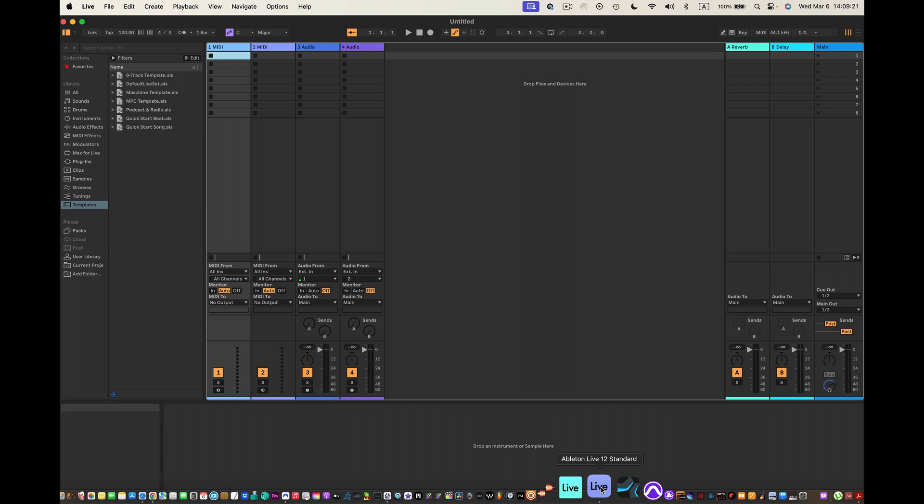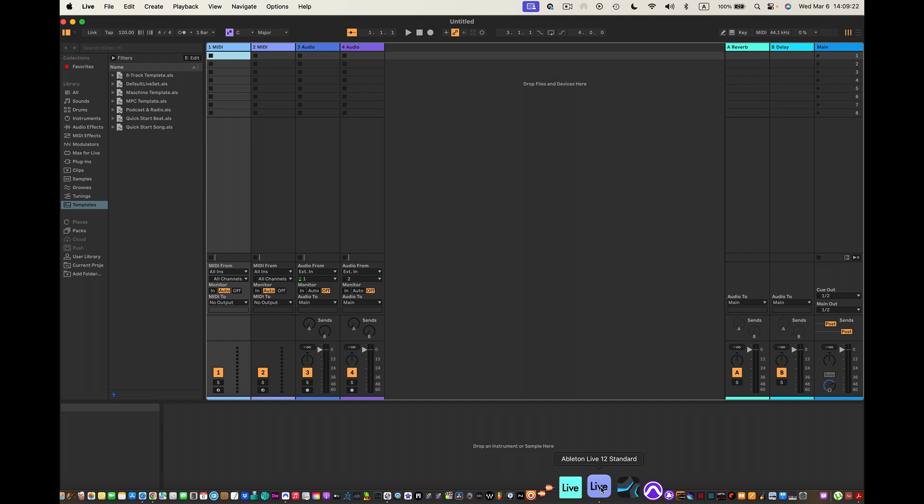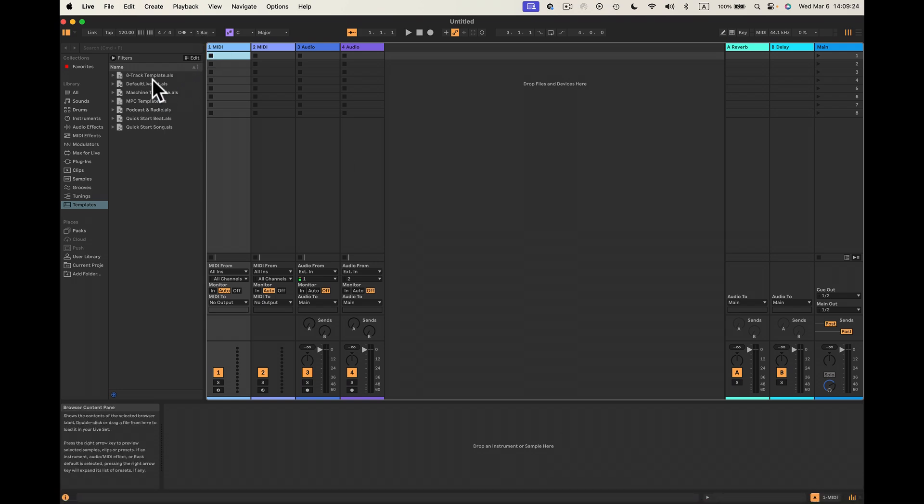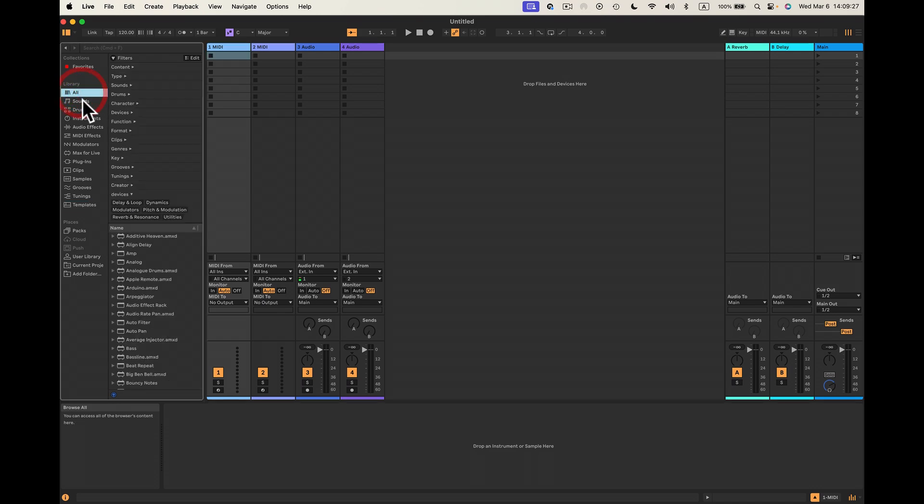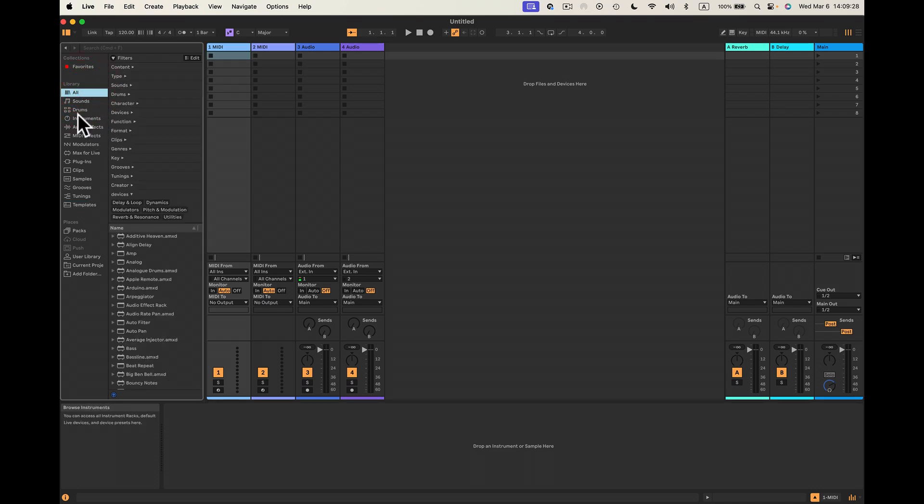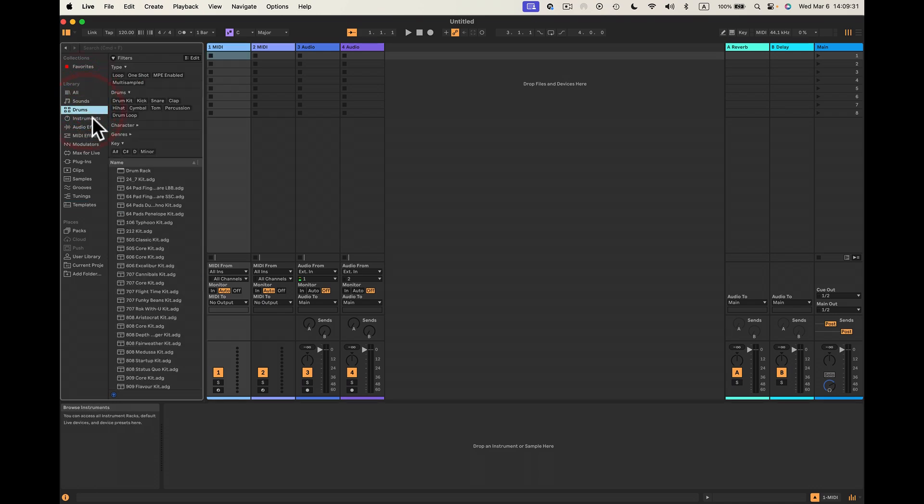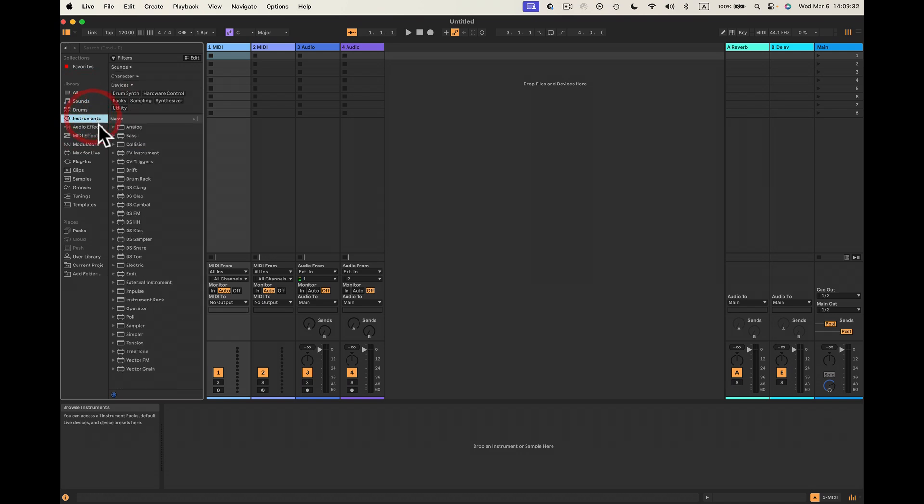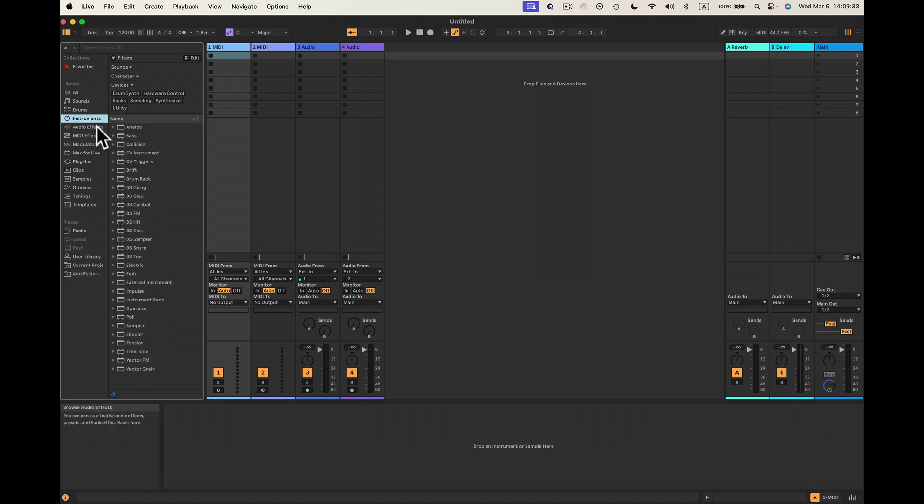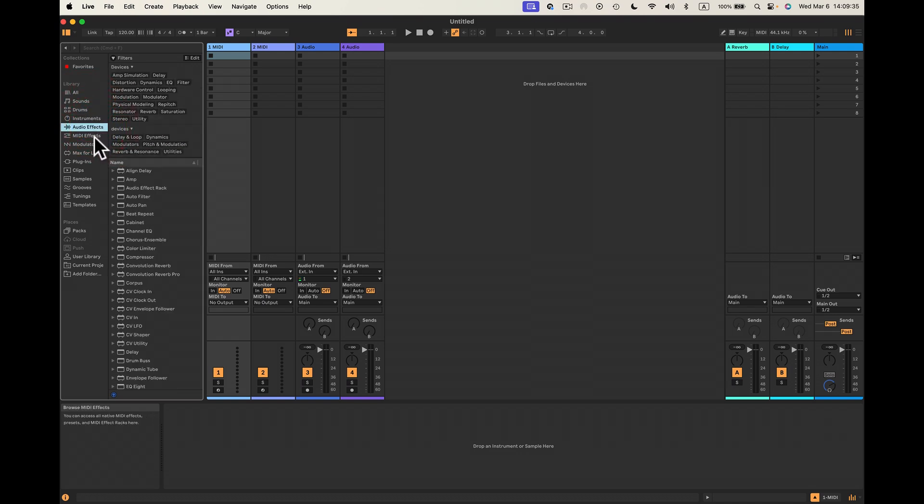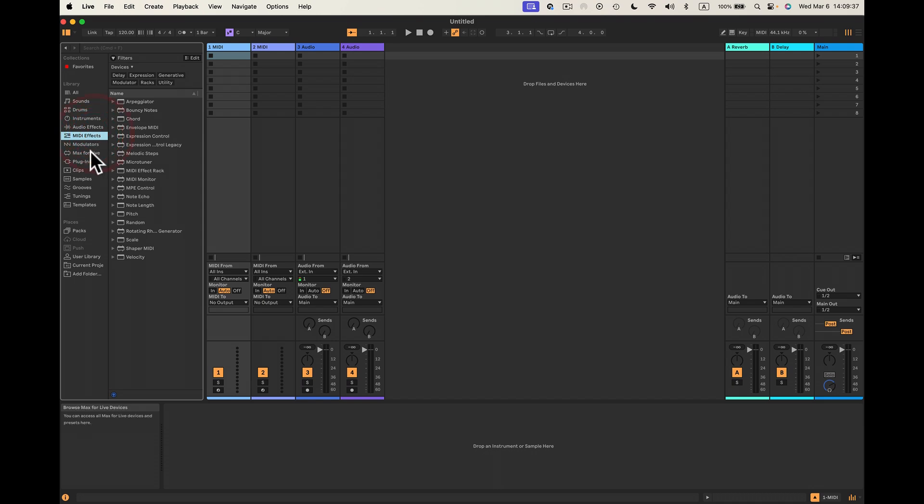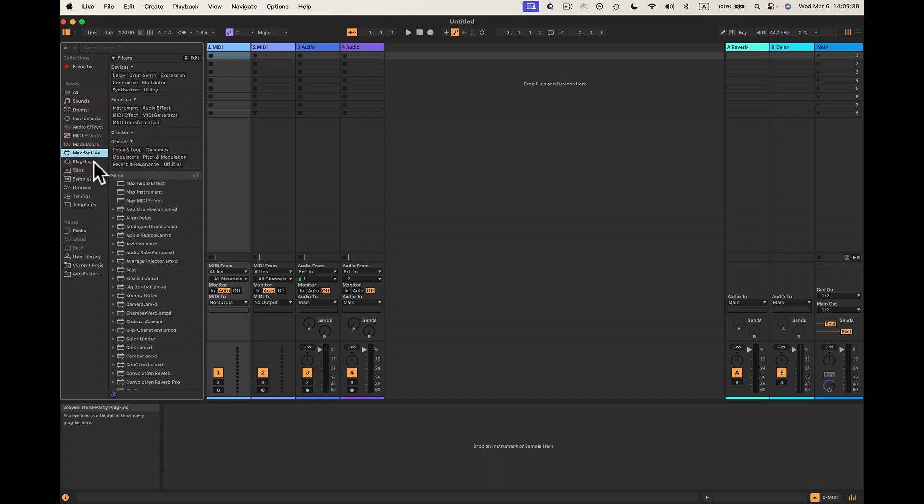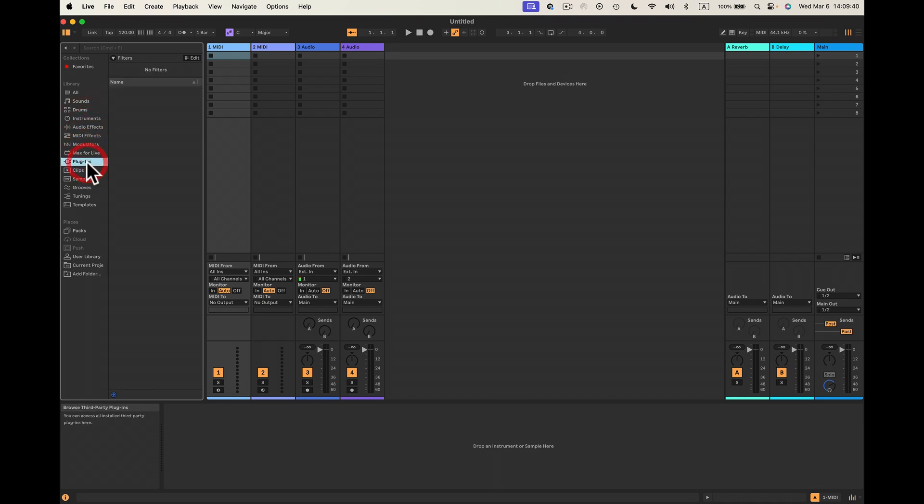That's all this stuff here - Places and Collections, your Library stuff. You'll have the Sounds, the Drums, the Instruments, Audio Effects, MIDI Effects, Max for Live, and Plugins. Now, the Plugins - look, they're missing. Normally I had them in 11, but they don't show up here.